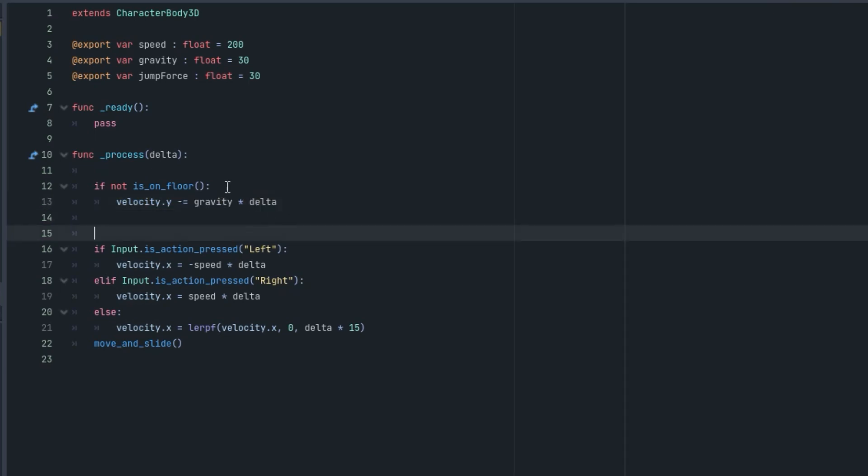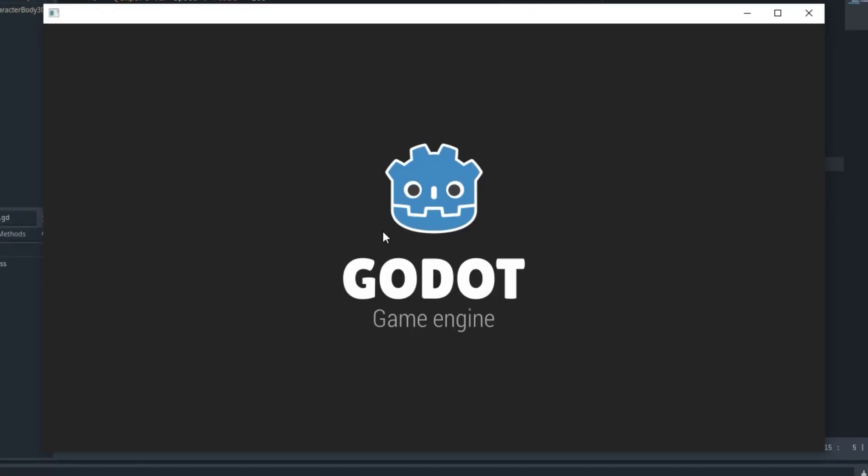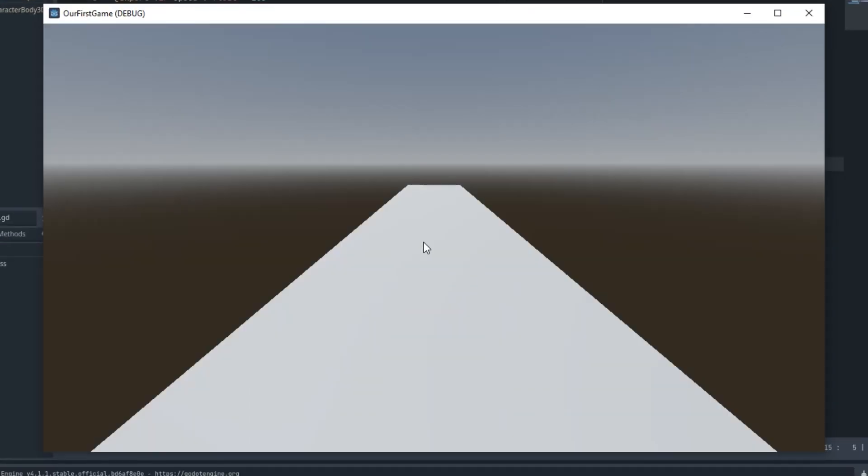As you can see the player moves right through this ground.